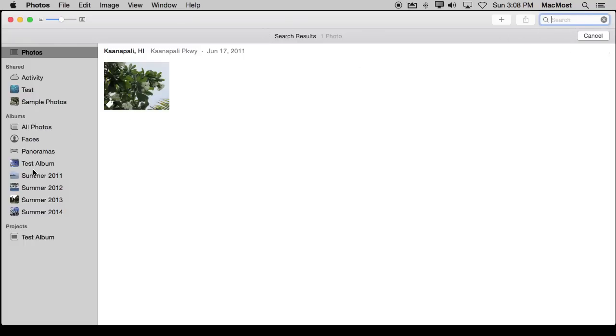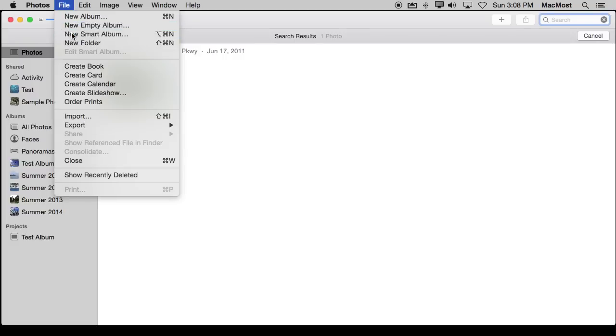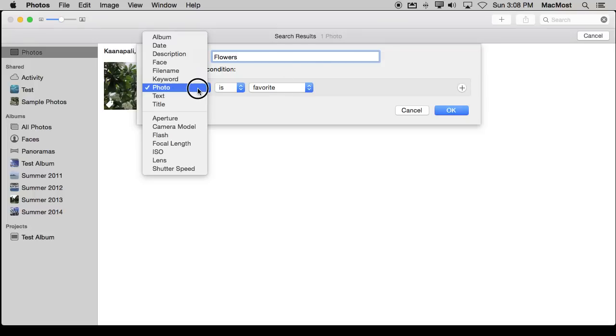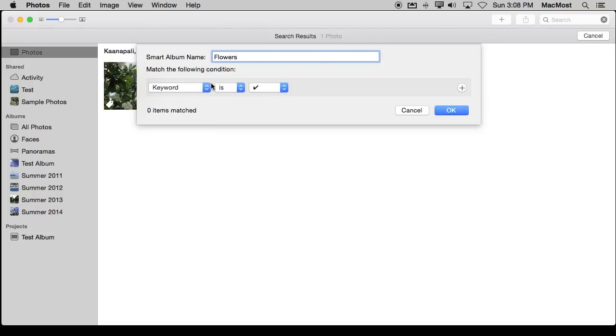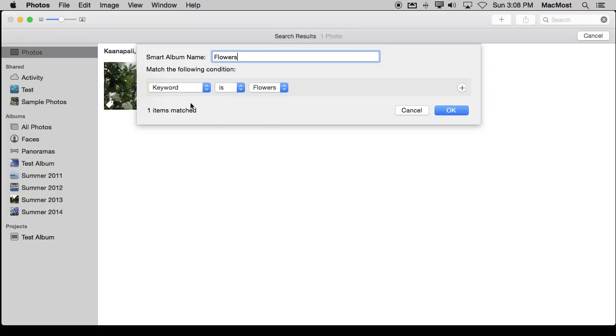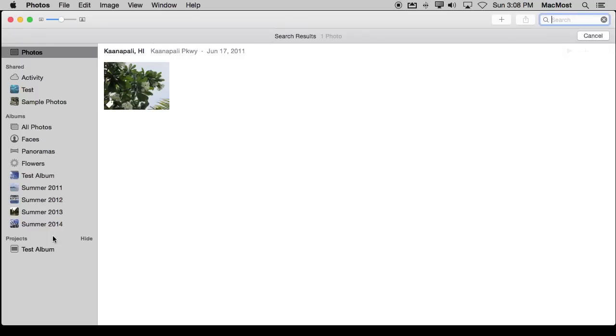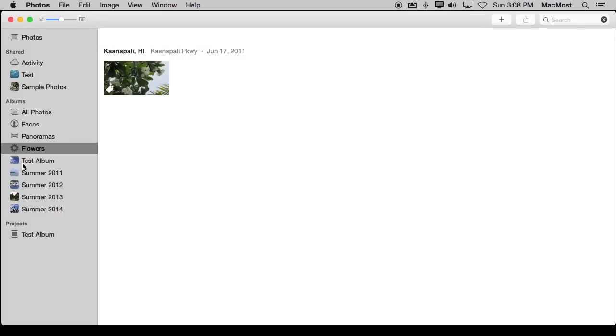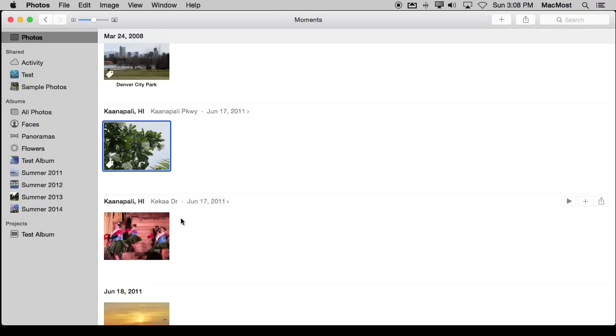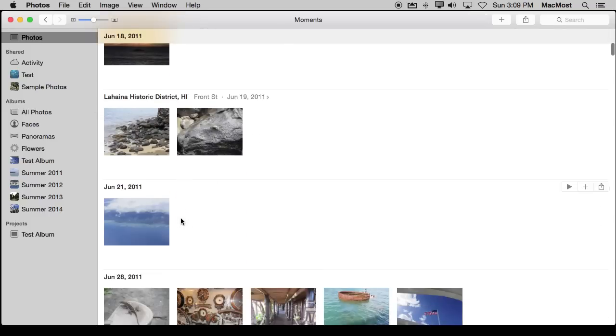Now if I wanted to permanently have something over here where I can quickly see all my flowers photos I could create a new Smart Album. I could call it Flowers, and I could assign it the condition that the keyword is, and it shows me all the keywords I've selected and put Flowers there and it tells me right now there is one item matched. Now it's here as a Smart Album so instead of having to search for it I can quickly and easily just jump to it there. This being a Smart Album will automatically update as I add new photos that have flowers in them.